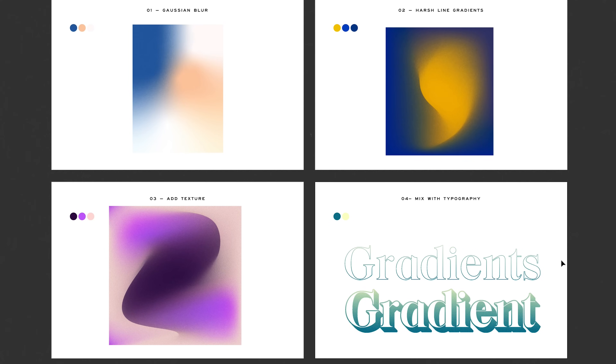Here we have four types of gradients that we can create using only Adobe Illustrator. Hey, hello guys, welcome back to another video. Today I'm going to teach you four ways that you can use Adobe Illustrator to create the best gradients. Stay till the end of the video because at the end there is a bonus with the typography gradient. So without any more delay, let's just start designing.